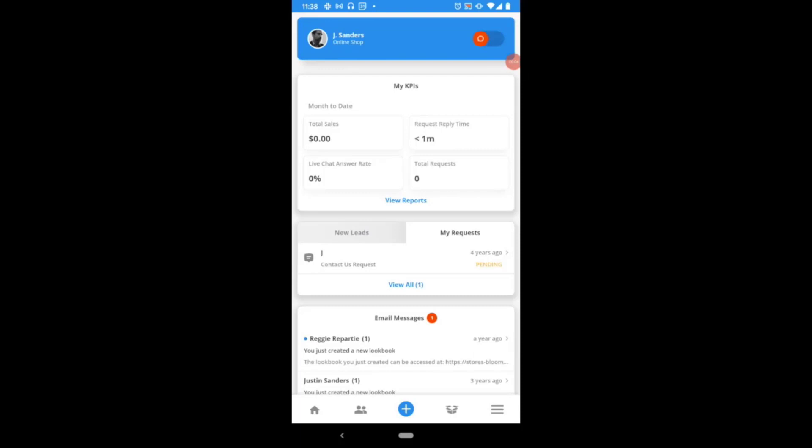Hi everyone. In this video we're going to show you how to edit your storefront. To start, you're going to open your side menu using the three horizontal lines in the bottom right corner of your home page.